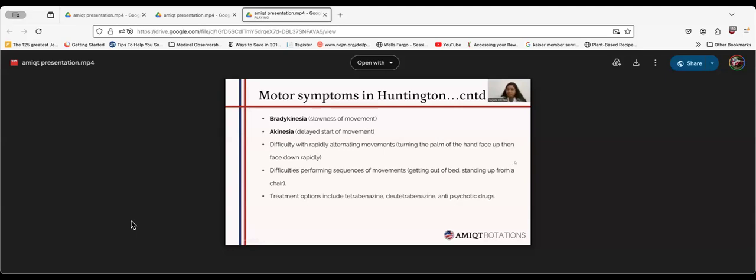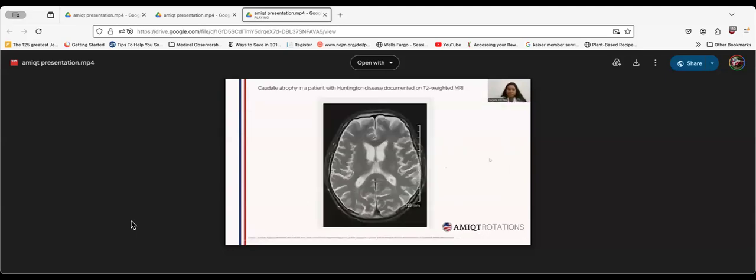This is a T2-weighted MRI showing bilateral caudate atrophy which is seen in Huntington's disease.